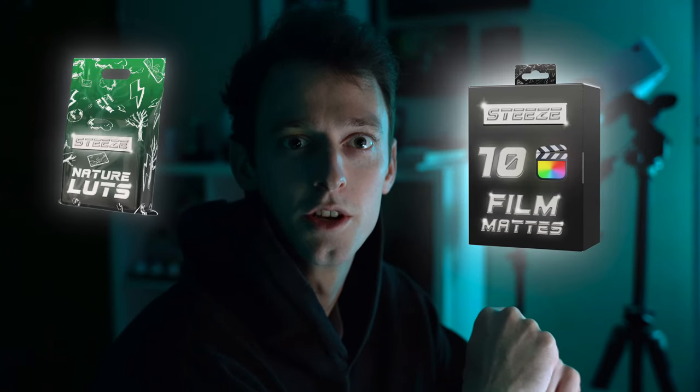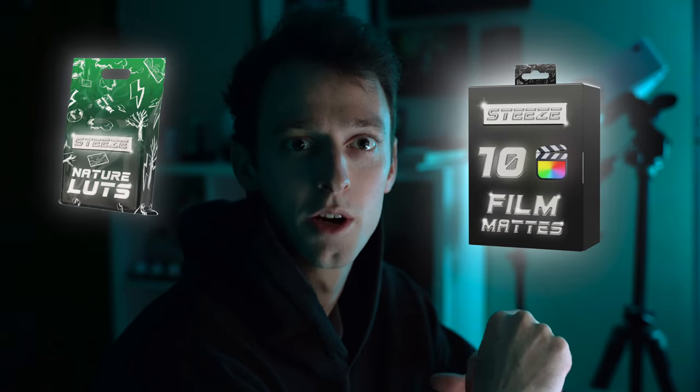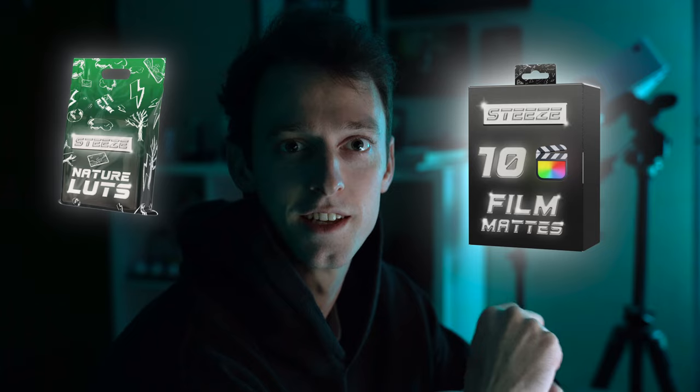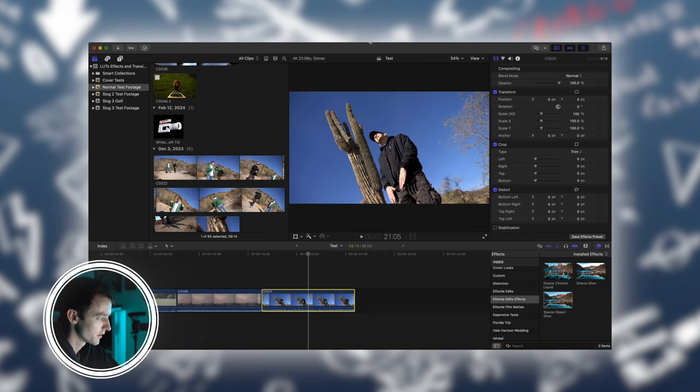Hey what's up, today I'm going to be showing you a quick tutorial on how to download and use different Final Cut Pro plugins and LUTs.